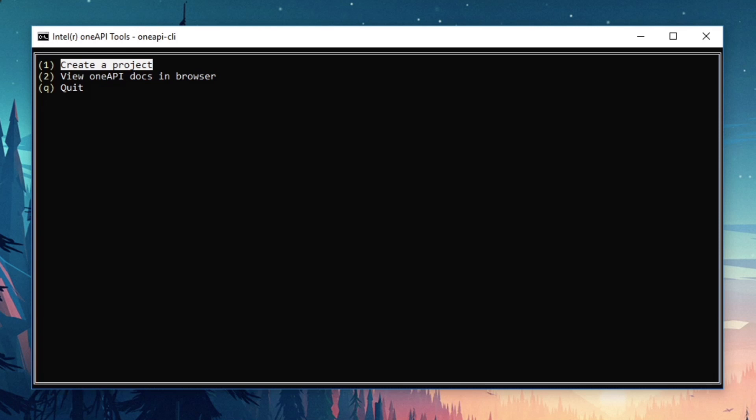The OneAPI CLI utility is a menu driven application. The first menu options we're presented with are to create a project, view OneAPI docs in a browser, and quit.